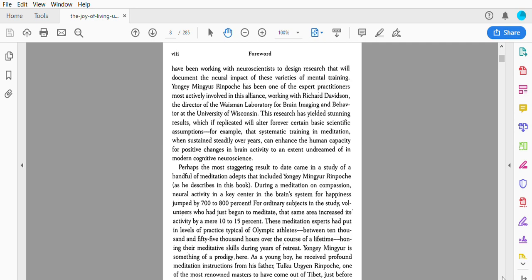For example, that systematic training in meditation, when sustained steadily over years, can enhance the human capacity for positive changes in brain activity to an extent undreamed of in modern cognitive neuroscience.